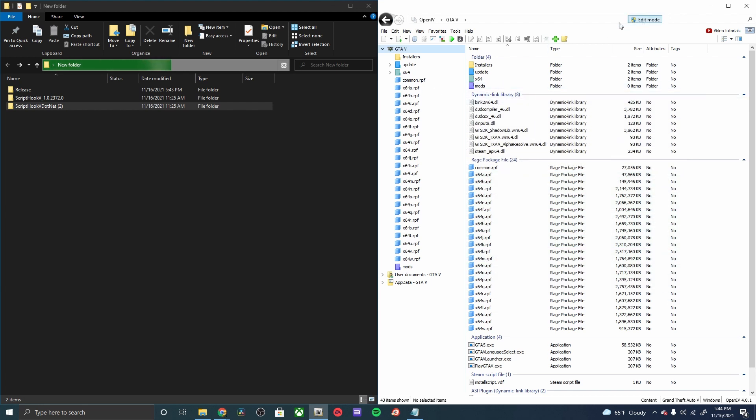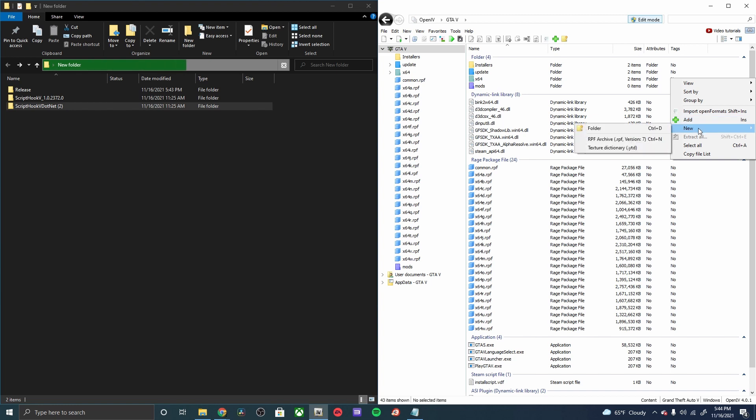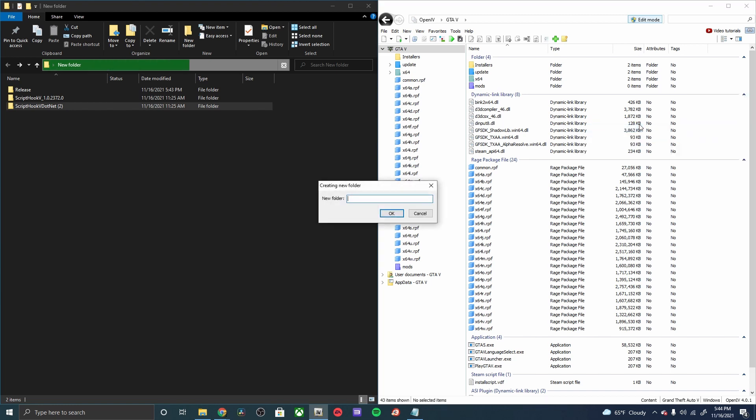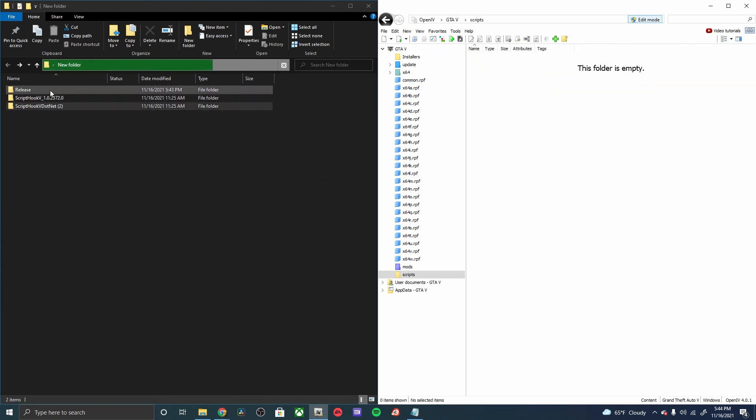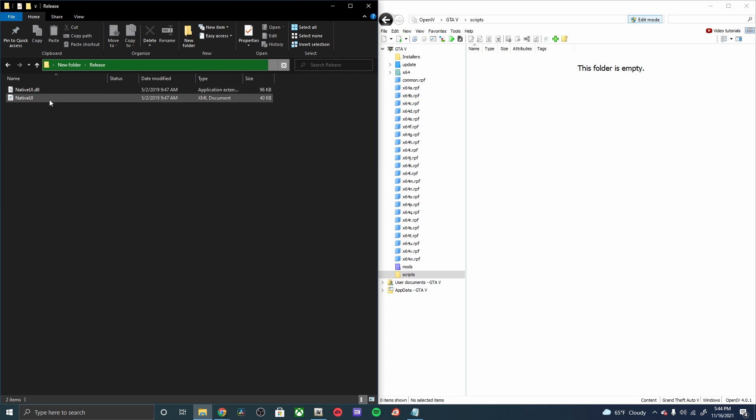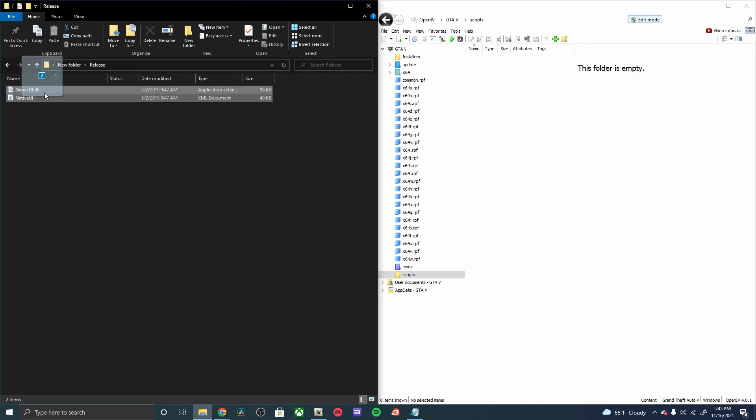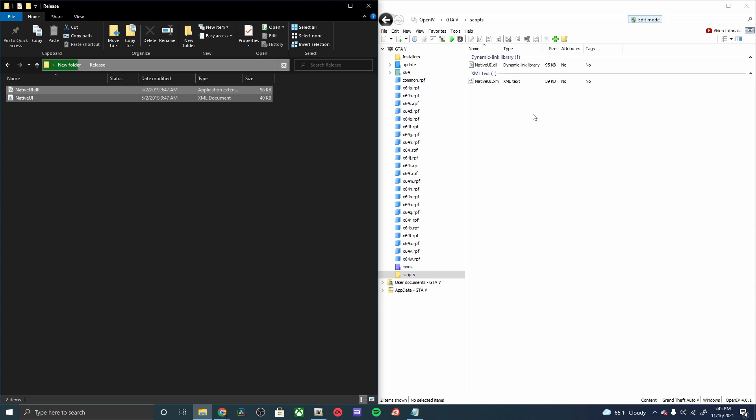Next we need to create a scripts folder. Let's go ahead right here, all lowercase scripts, and then we go ahead and double click on that. Open up our release, drag and drop both the Native UI into there and that is all set.